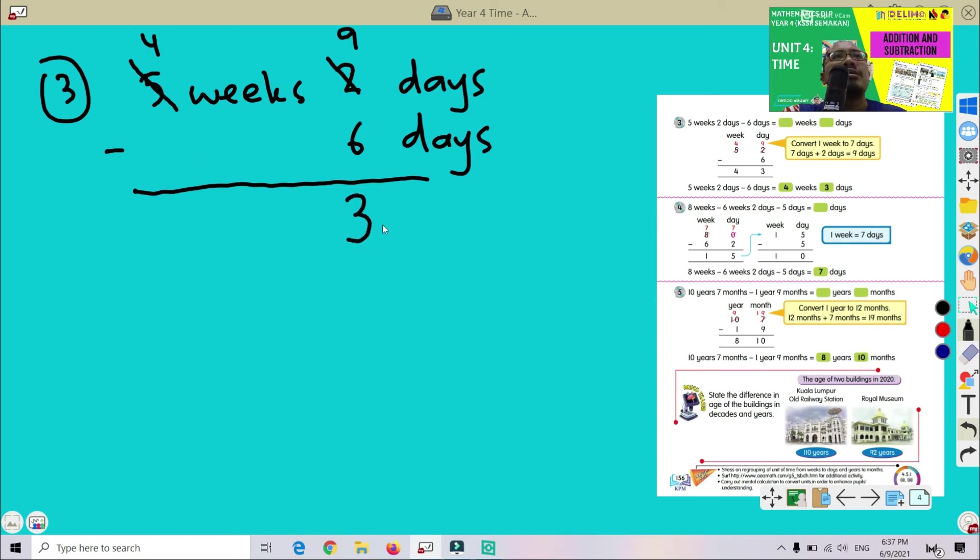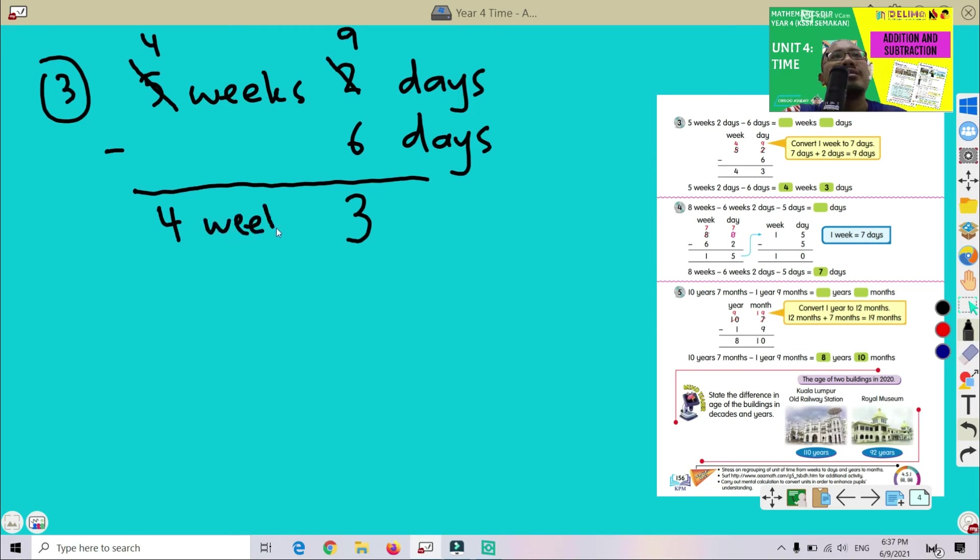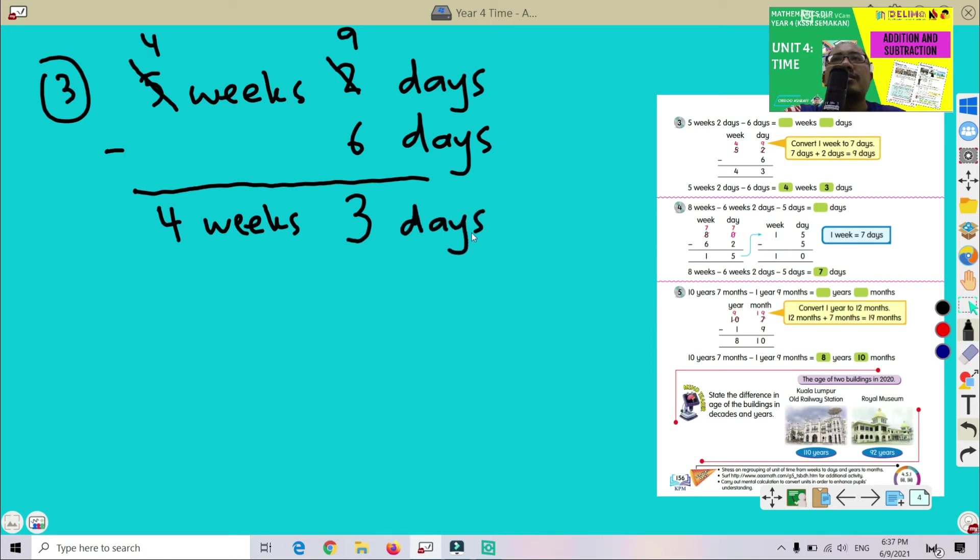Okay, this one 4 we just copy again. So we got 4 weeks and 3 days. Okay, very easy.